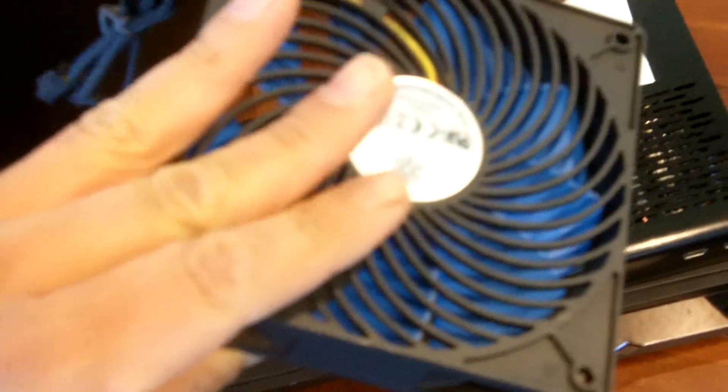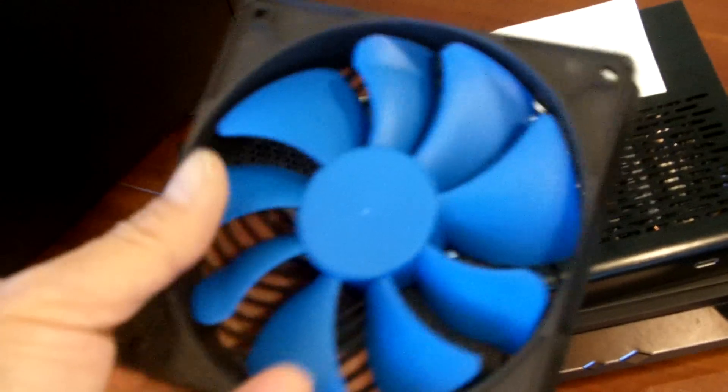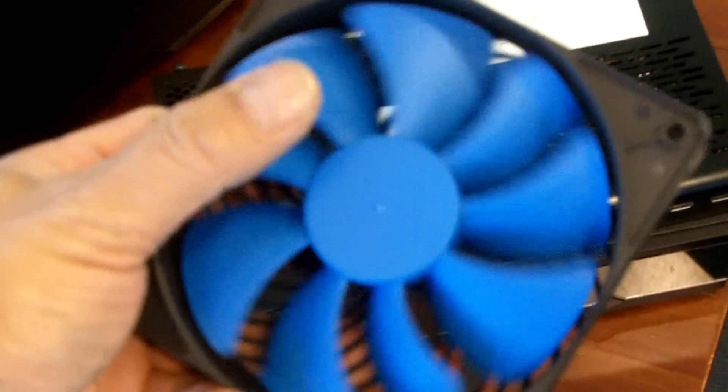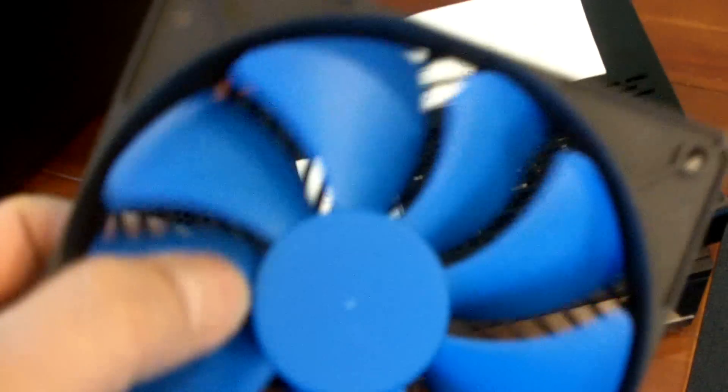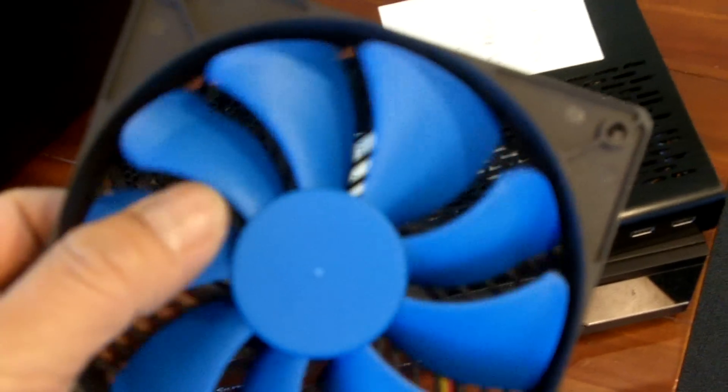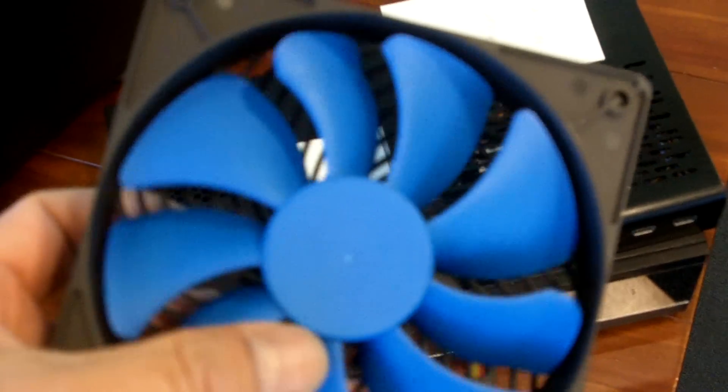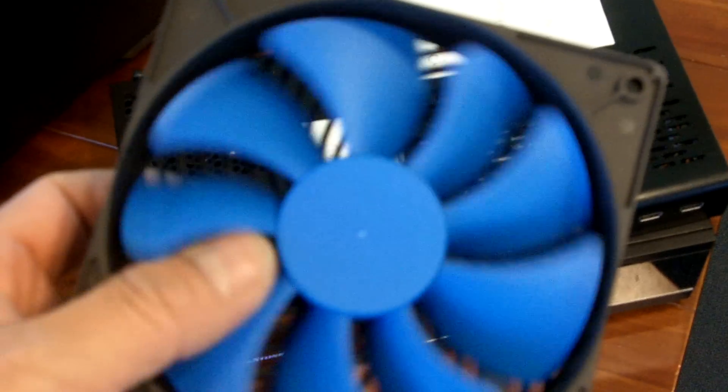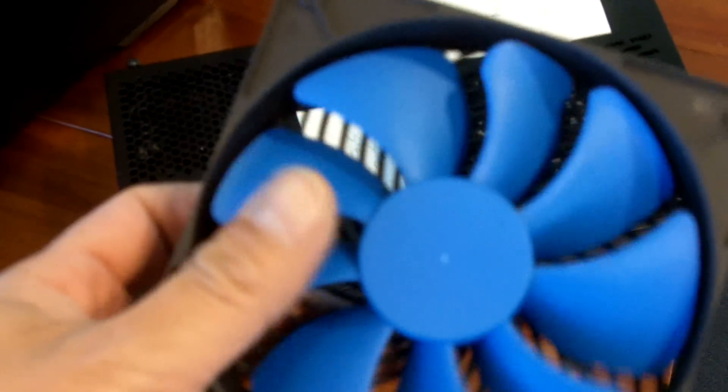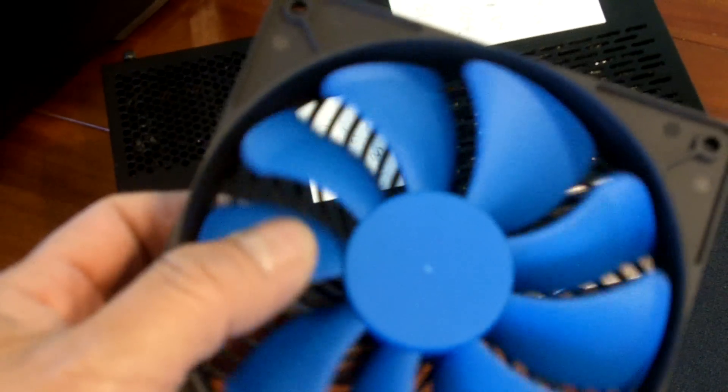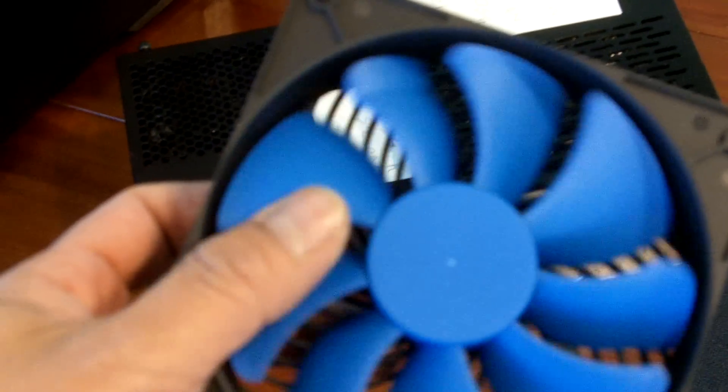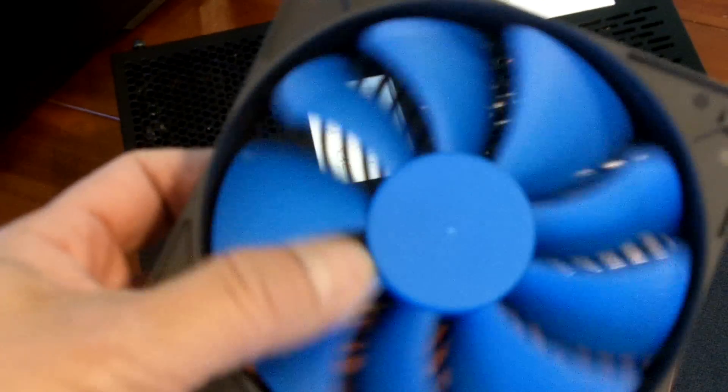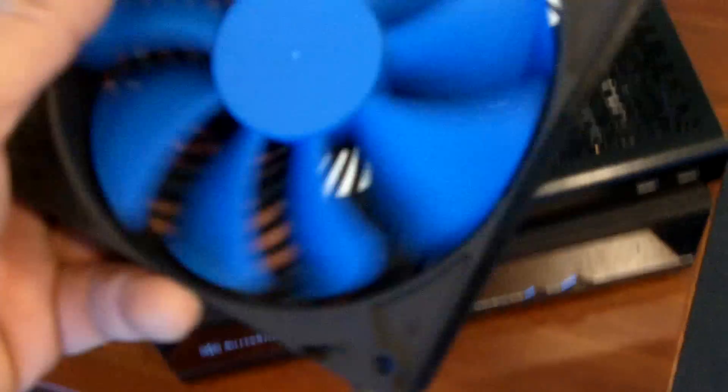It looks like a regular case fan, but if you actually look closely, the fan blades are actually constructed differently. See the big blade, then there's a small blade and the medium-sized blade and the big blade.